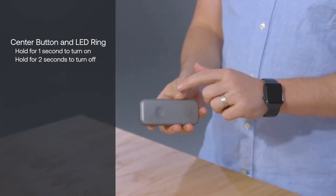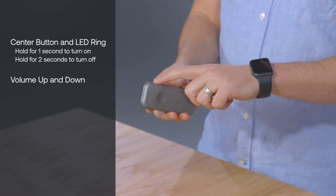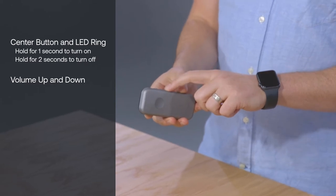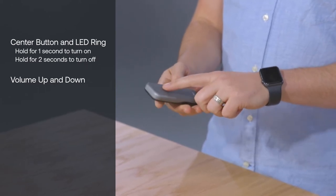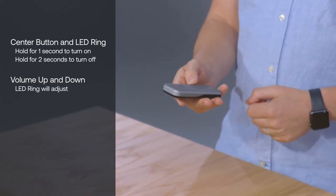On the side of the Duo are volume buttons up and down. You'll notice the LED ring adjusts relative to the volume.